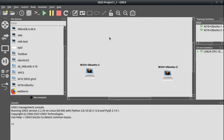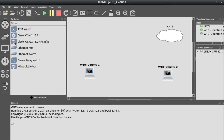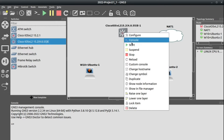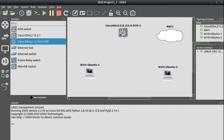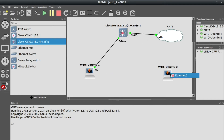We'll have to install the IPerf3 software, so we'll need some kind of internet connection. We'll place one NAT node in our topology and also a Cisco switch to interconnect all the devices. We start that Cisco switch — we don't have to configure anything here, just start it. Then we'll plug the NAT device to the switch, Ubuntu 1 to the switch, and Ubuntu 2 to the switch.